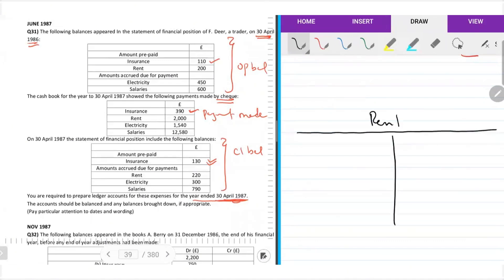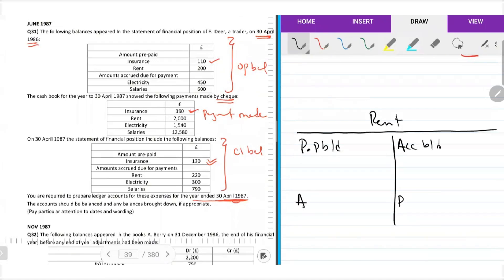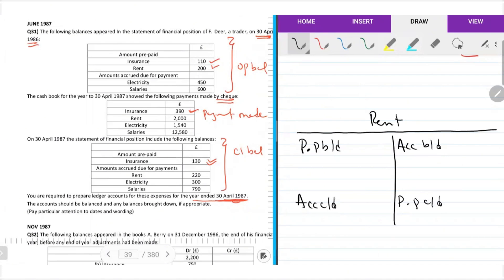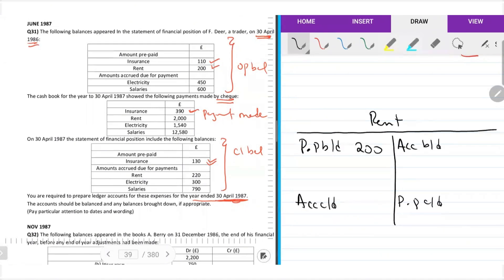Rent — this is an expense account. The format is: prepayments brought down, accruals brought down, accruals carried down, prepayments carried down. Rent $200 — prepayments opening. Is it opening accruals of rent?